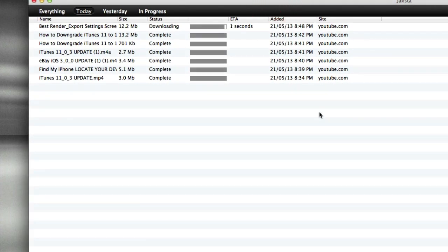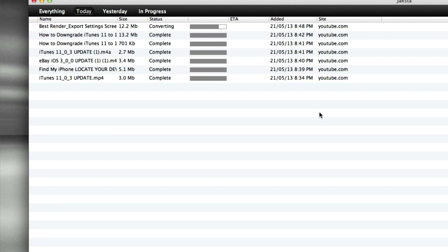Nice and quick. It's downloading, it says the estimated time of arrival, and it converts it for you. As you can see, there's a default conversion you can set.